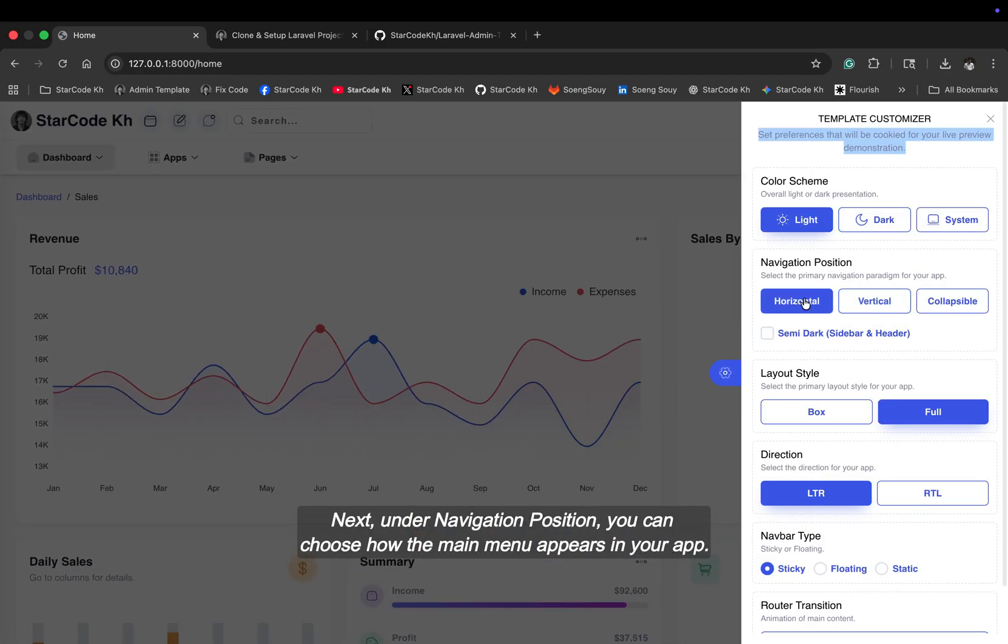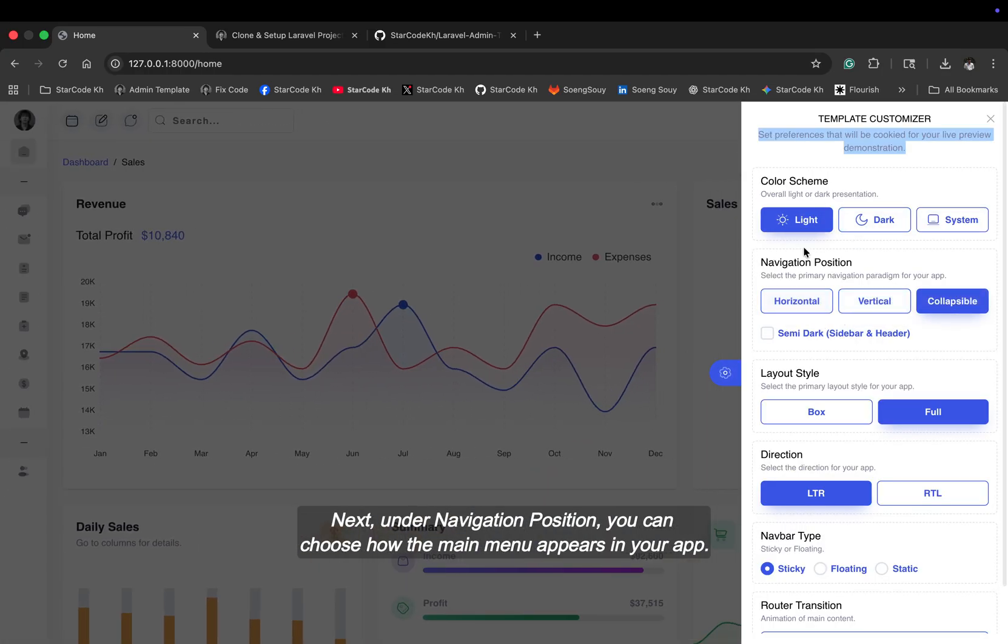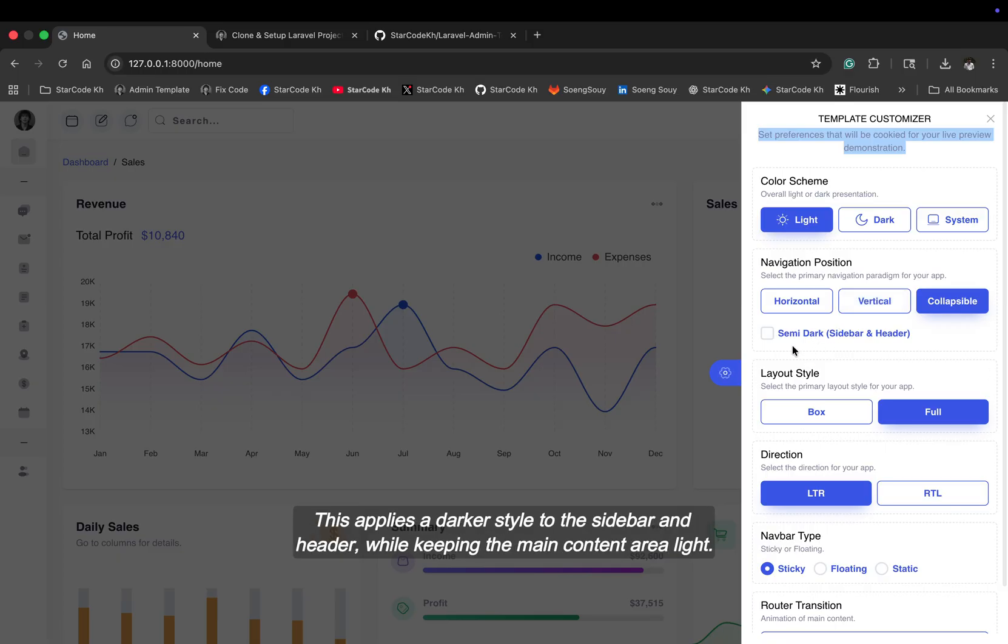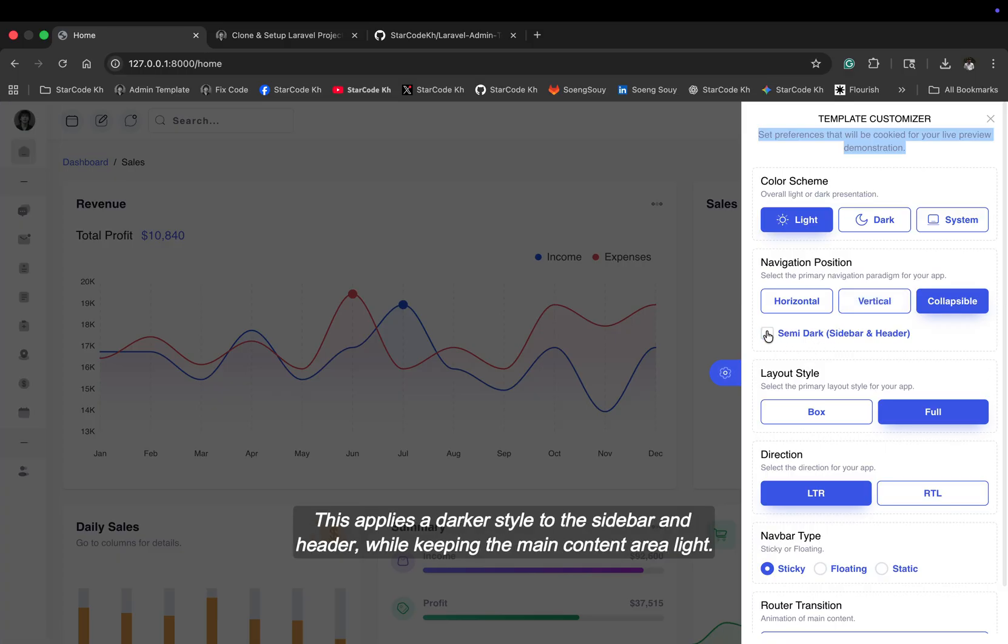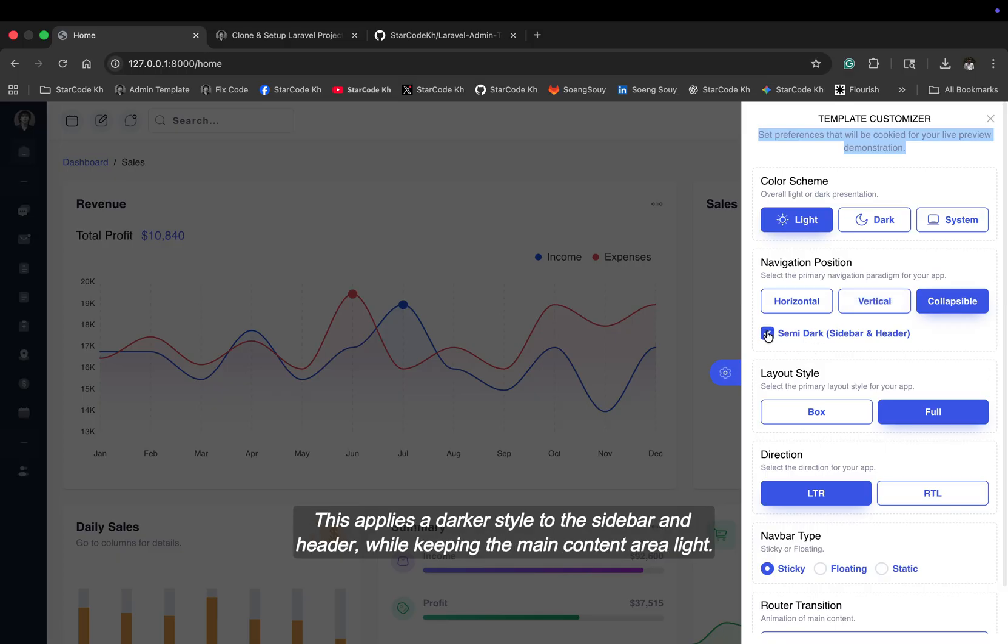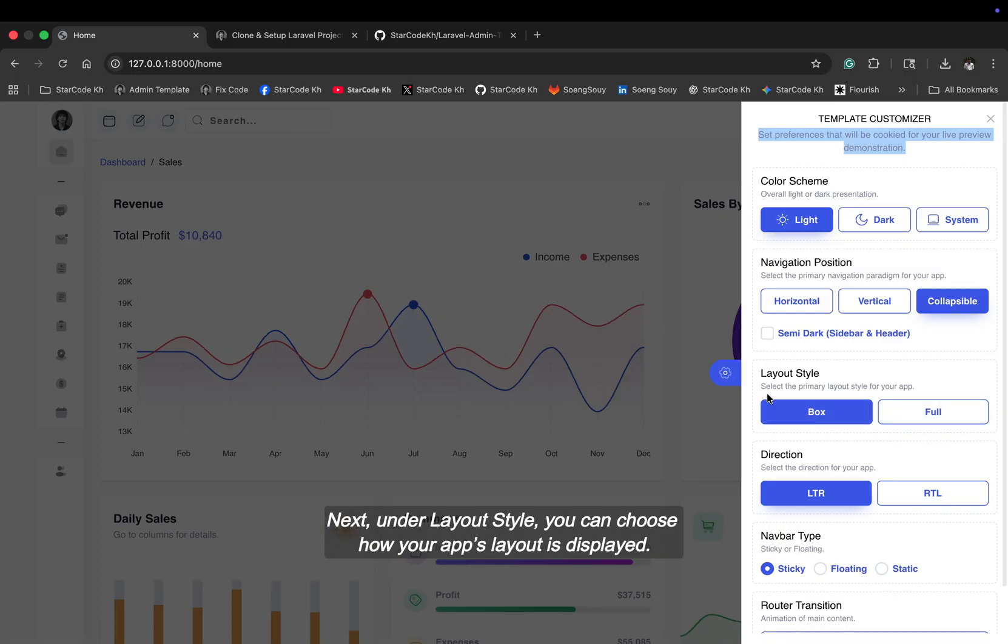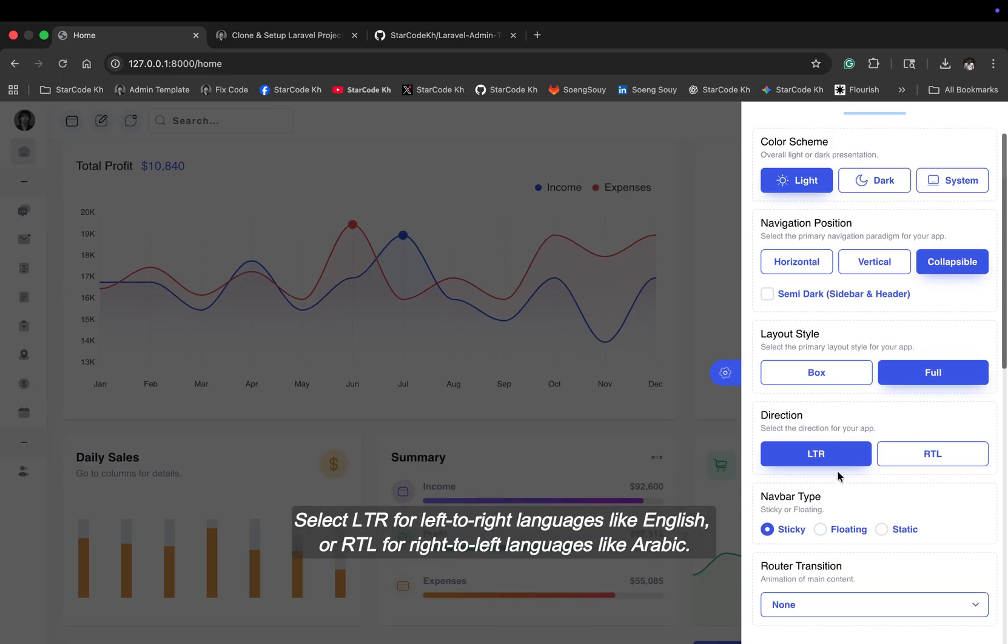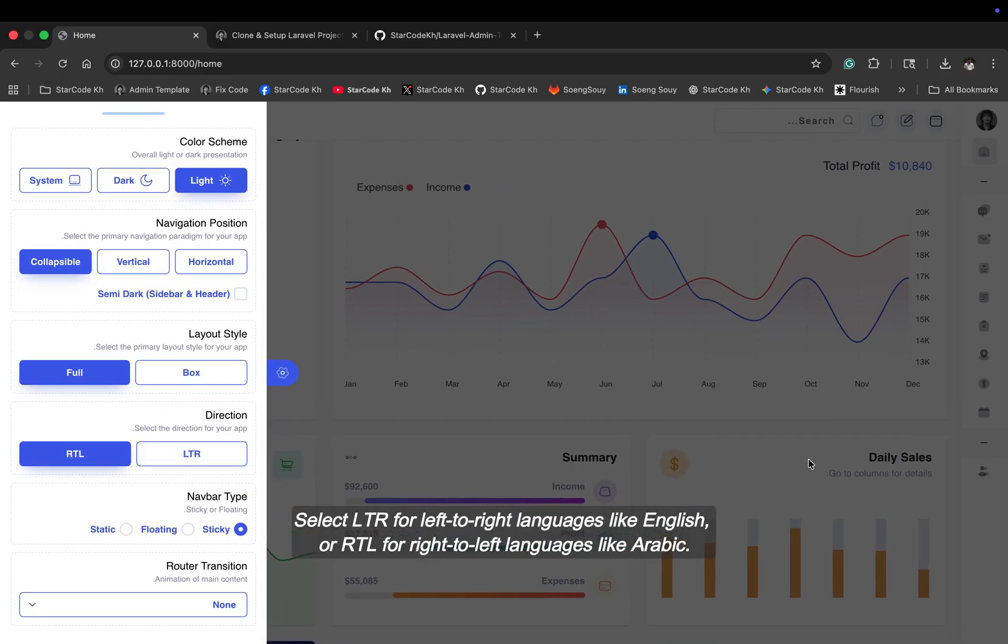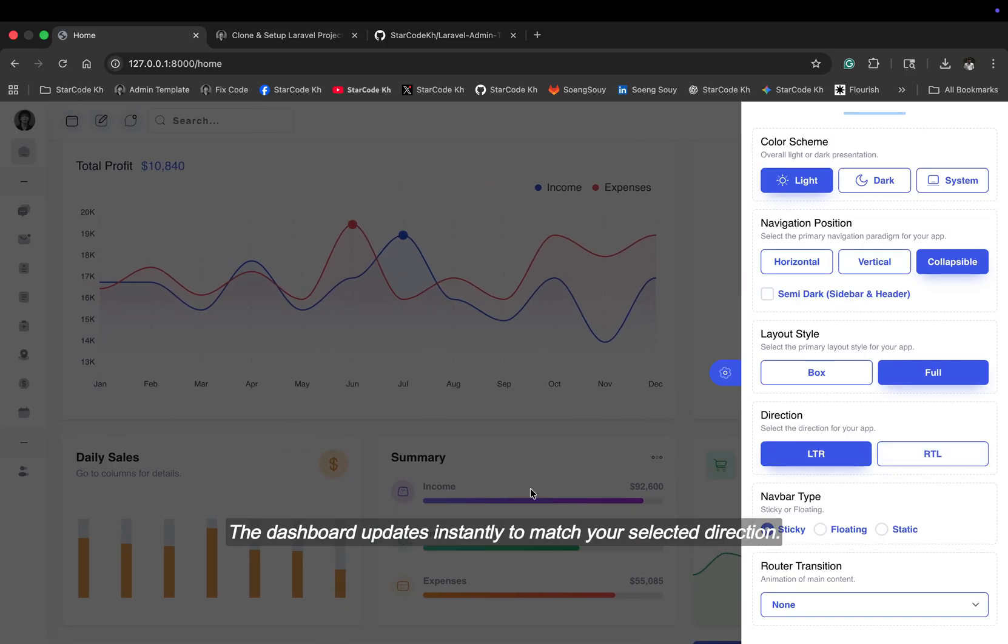Next, under navigation position, you can choose how the main menu appears in your app. This applies a darker style to the sidebar and header while keeping the main content area light. Next, under layout style, you can choose how your app's layout is displayed. Select LTR for left-to-right languages like English or RTL for right-to-left languages like Arabic. The dashboard updates instantly to match your selected direction.